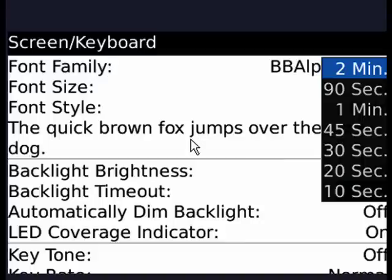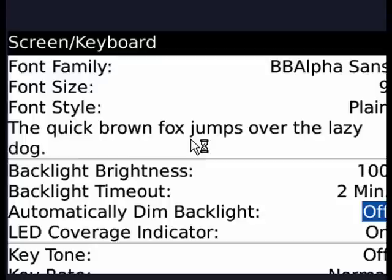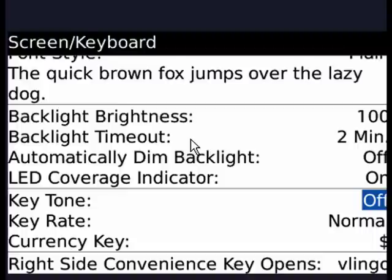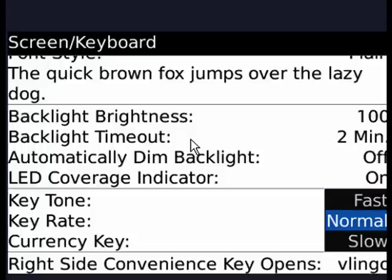Automatically dim the backlight — I have that off. Your mileage may vary, you may want it on; just click the track ball. LED coverage area. The key tone — I have that off because it gets to be irritating, especially if you're sending text messages. The key rate — I have it normal. If you press the track ball, you can have it be fast or slow.